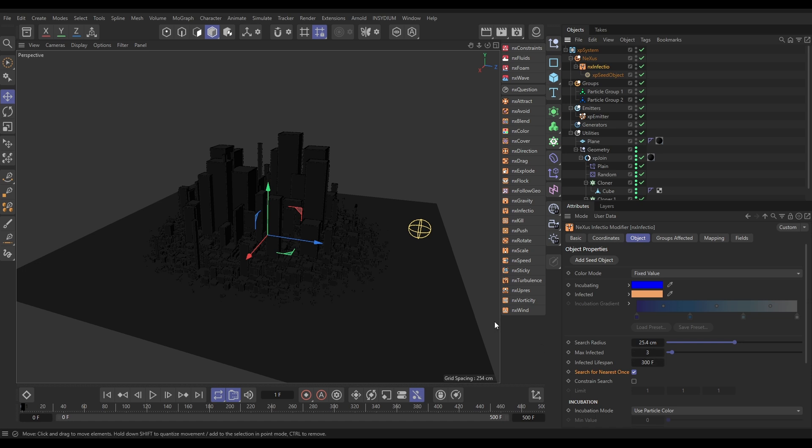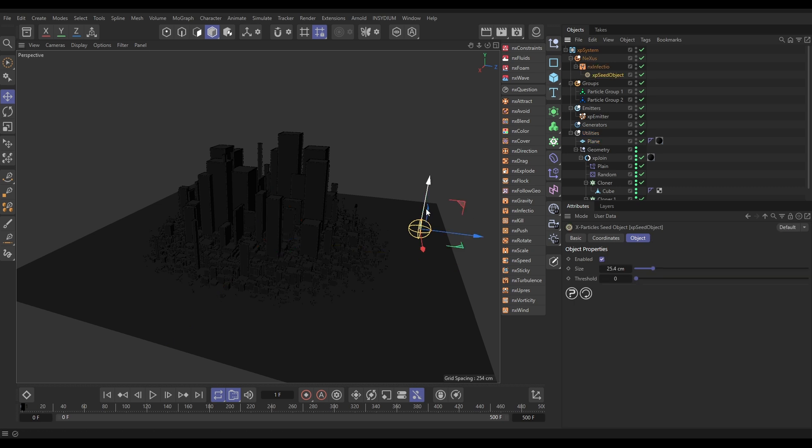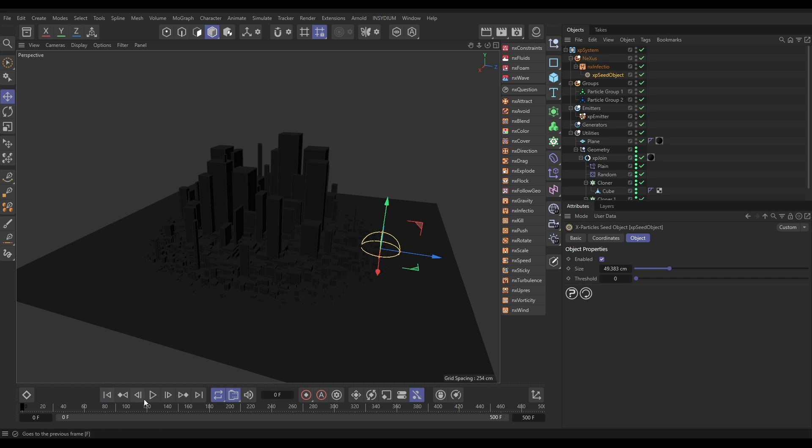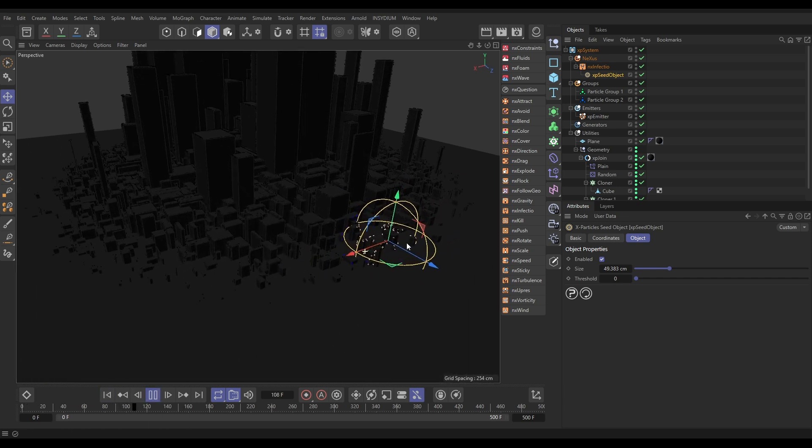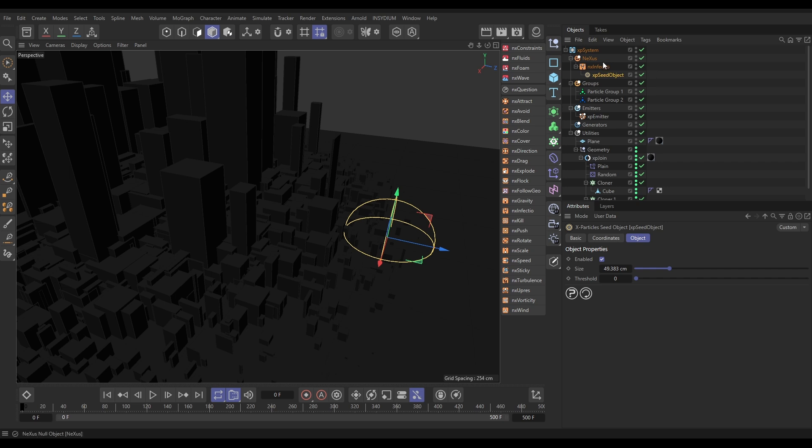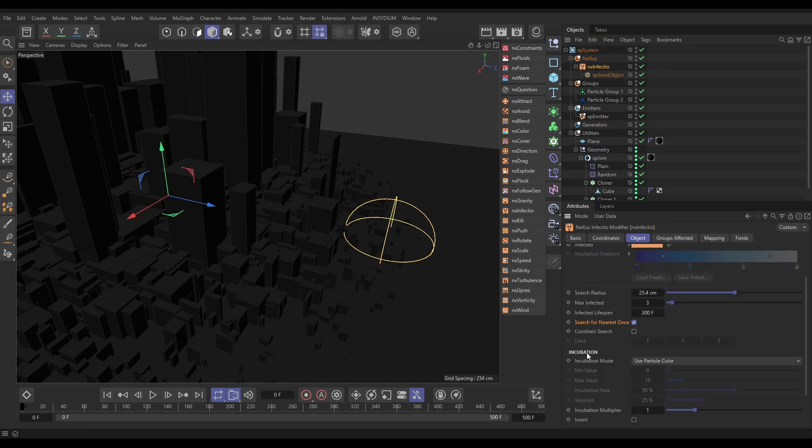So, what we want to do, let's just get this seed object and just make it a little bit bigger, and we'll just drag it down so it's on some of our particles. Let's hit Play. And now you can see nothing has happened. It's infected these ones. Look, they've changed colour into the infected and incubating colours, but it hasn't spread. Why not? Well, that is because, by default, if we go to the Infectio,